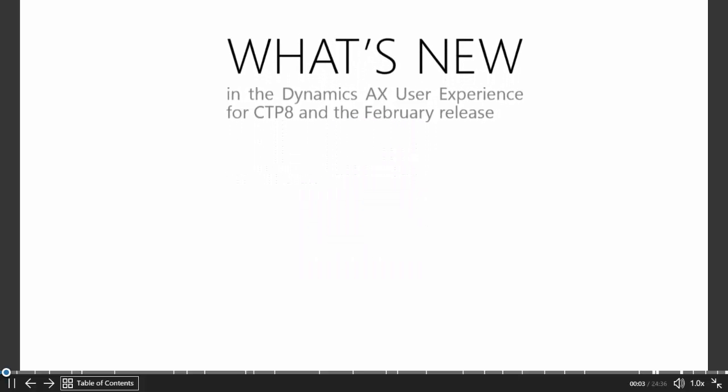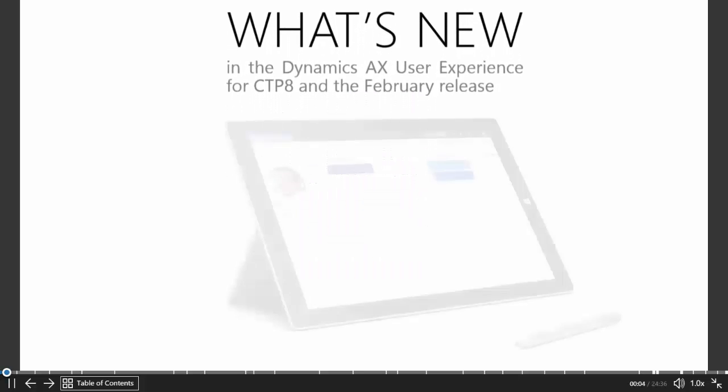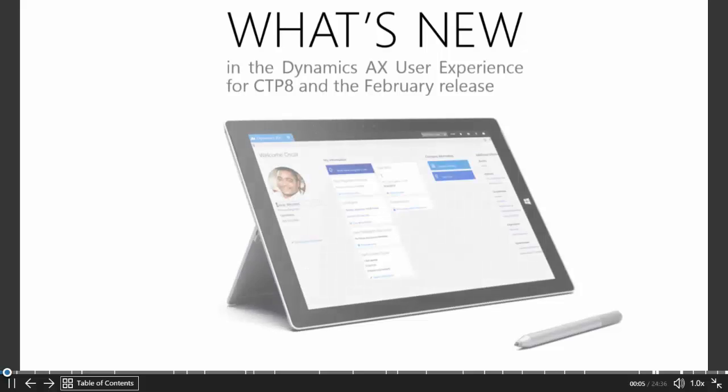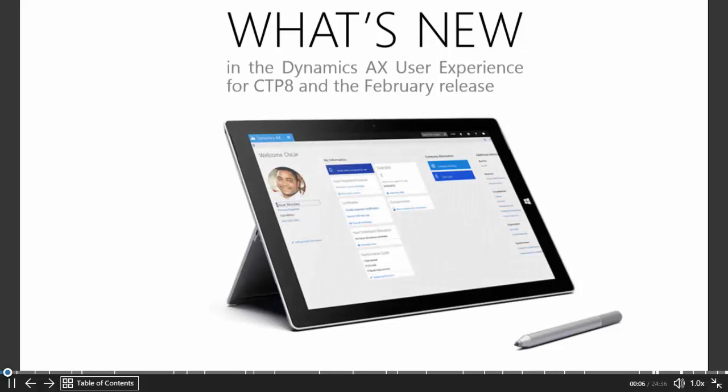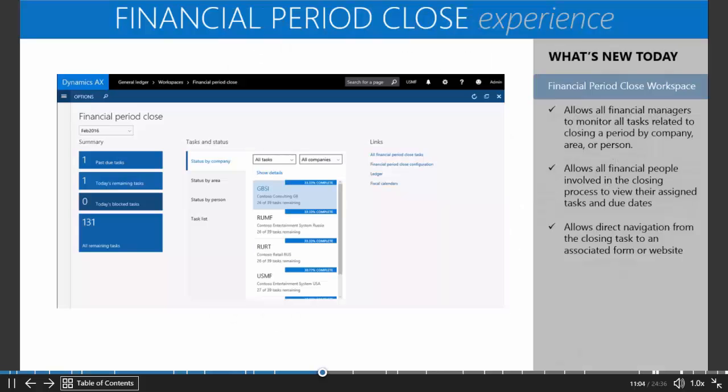This Office Mix is going to talk about what is new in the Dynamics AX user experience. For all of those people that are on CTP7, it will show you what you will get when you upgrade to CTP8 and ultimately what you will get when you upgrade to the February release of Dynamics AX.